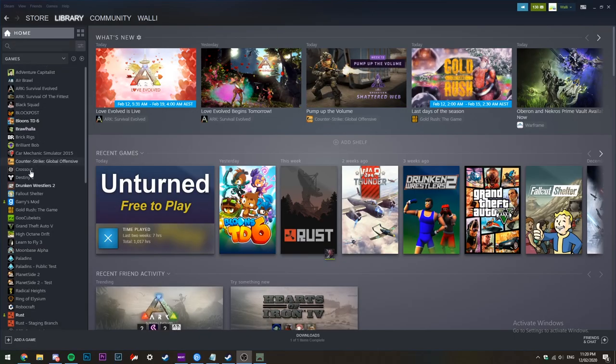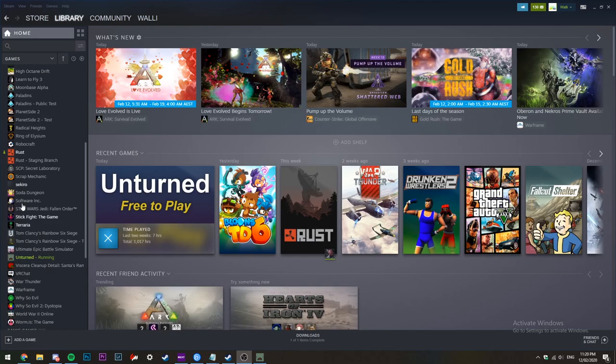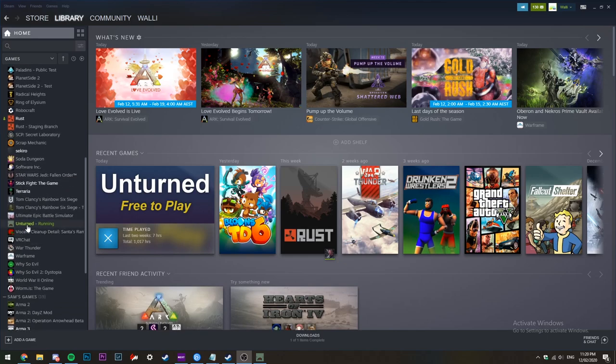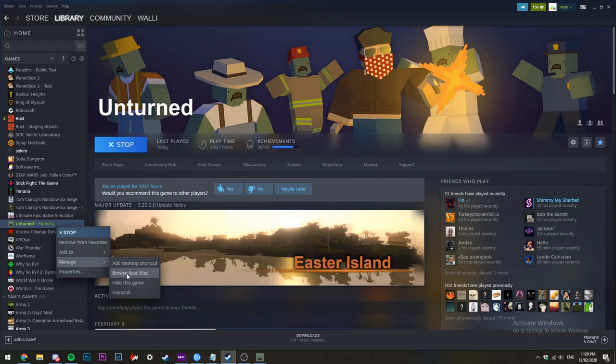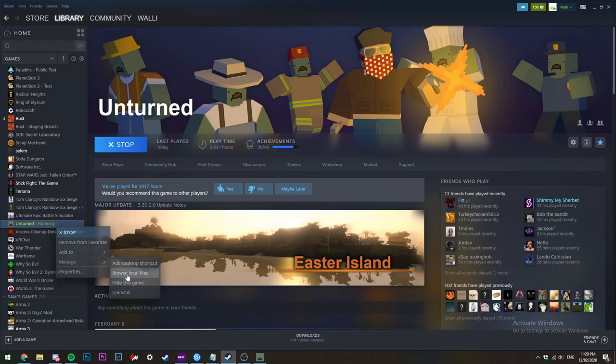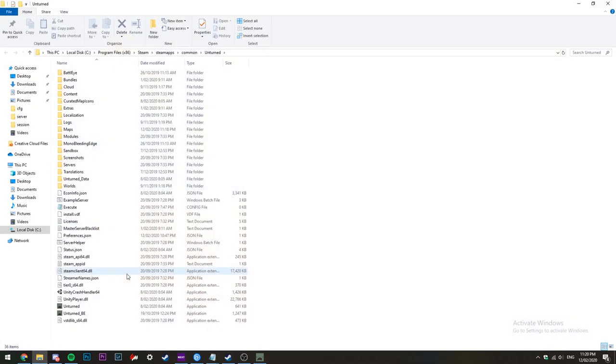After that, you'll need to head over to Steam and right-click Unturned, then manage, browse local files. This will open up Unturned's game files. Once you're in there, up the top, click SteamApps and then workshop.